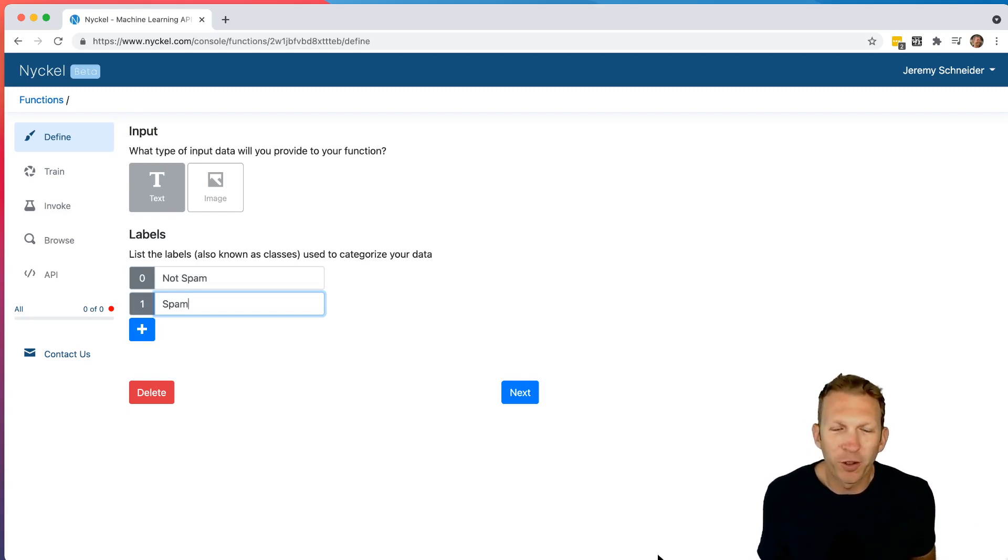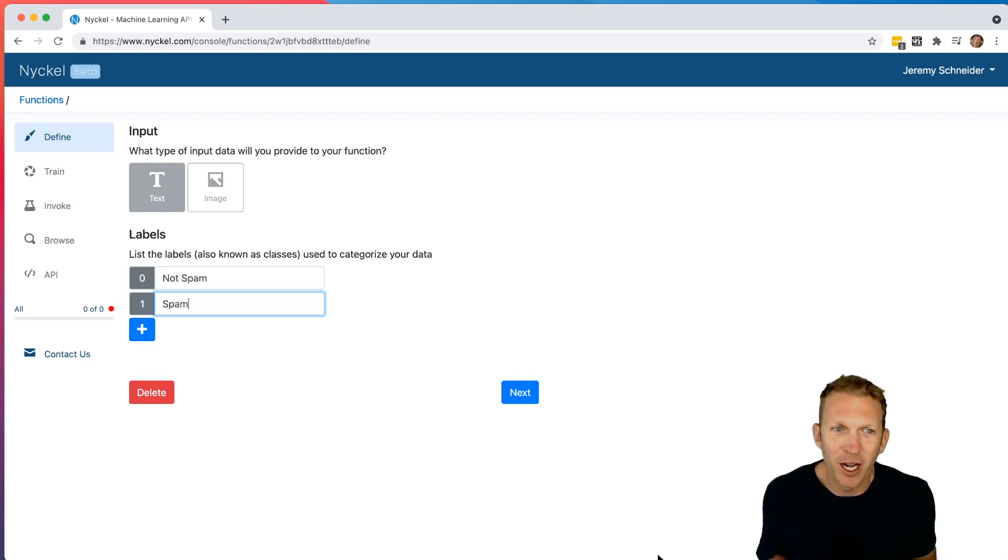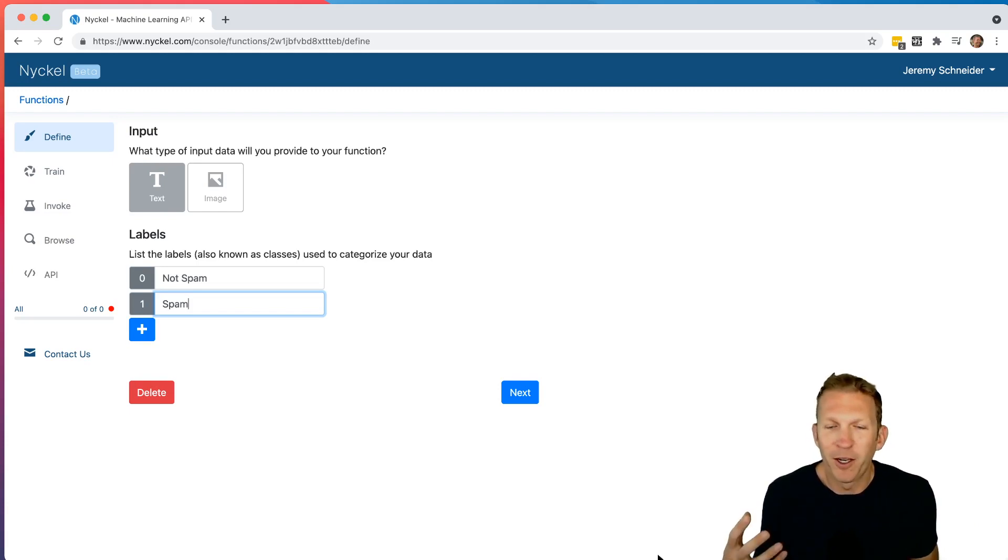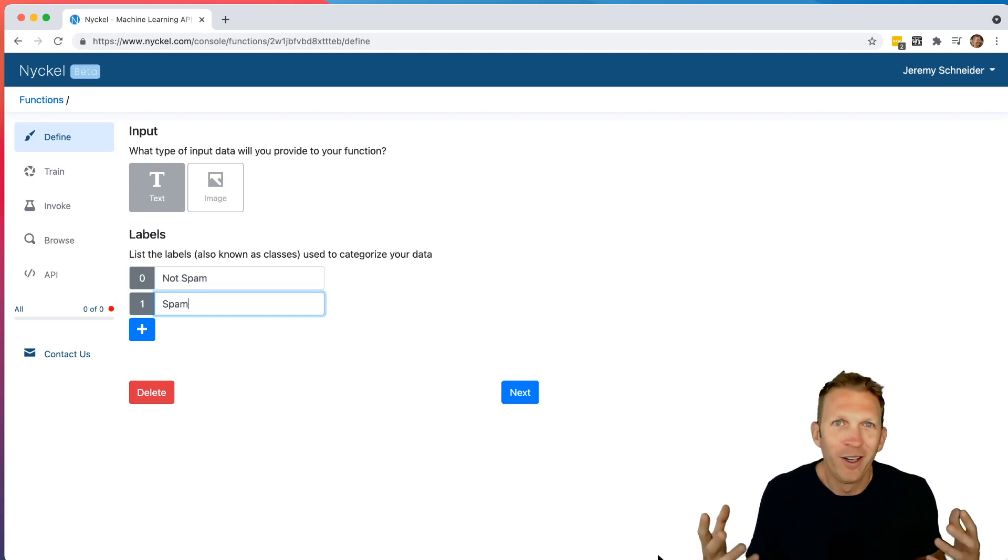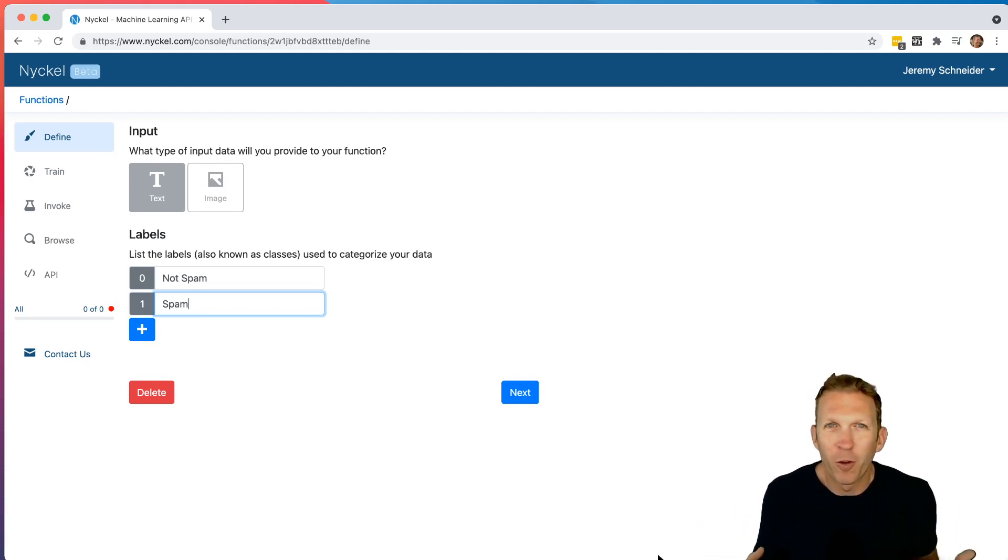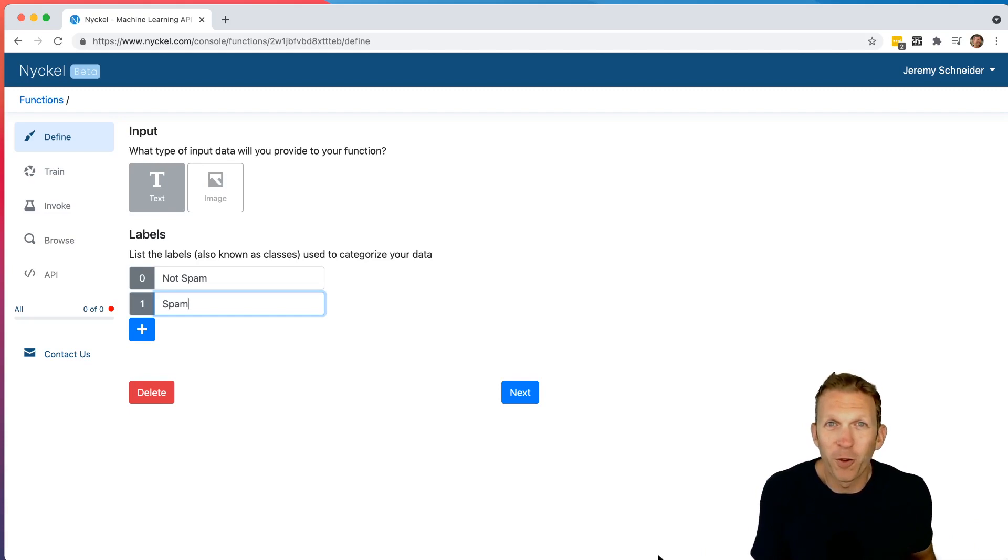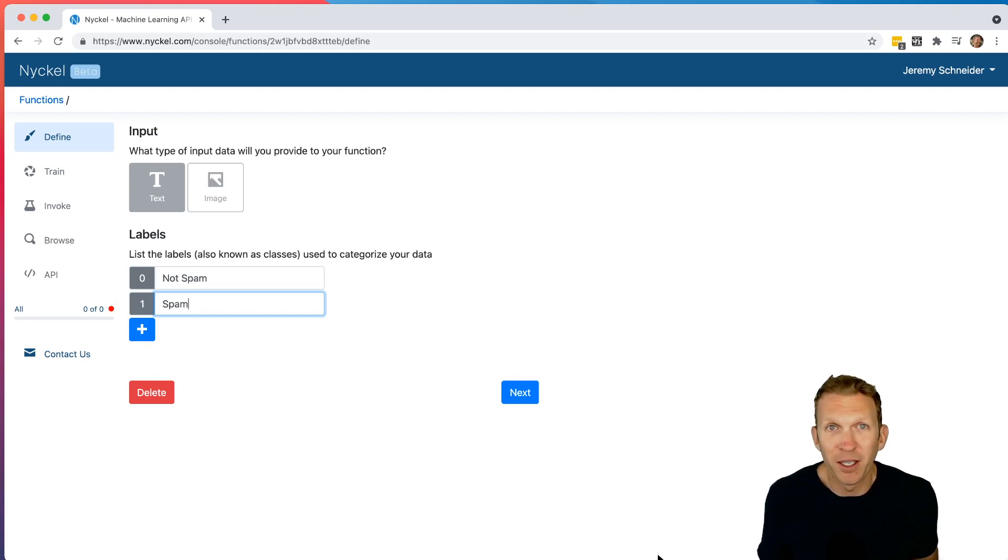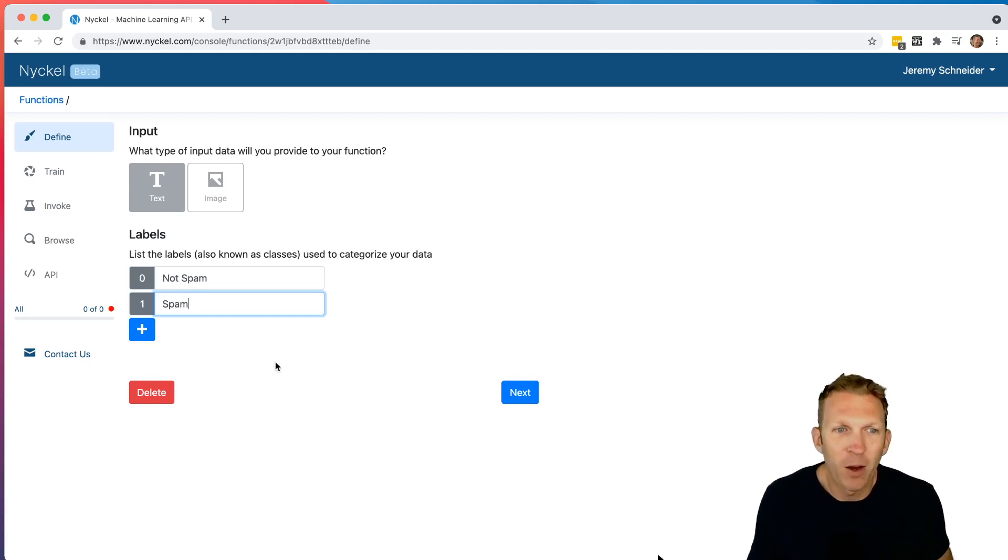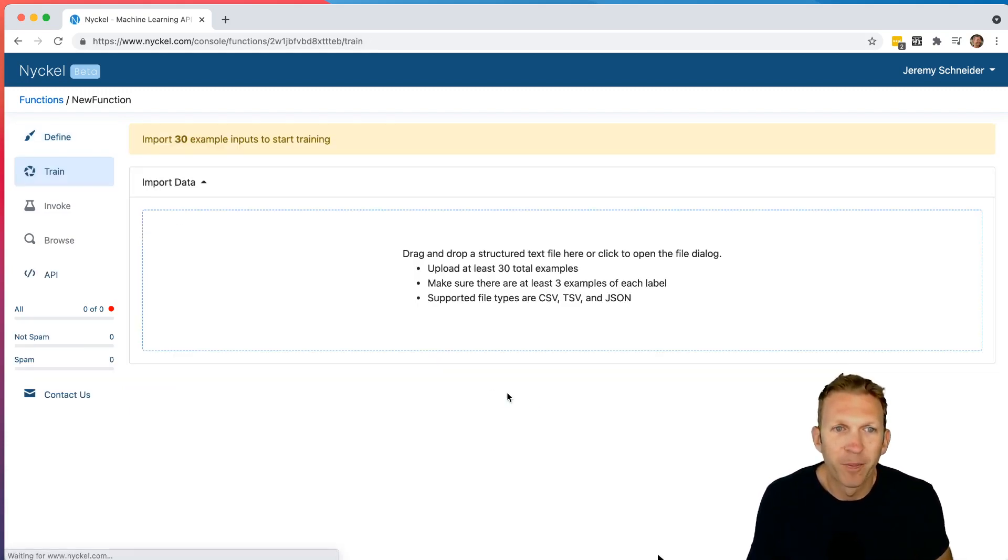When you're choosing your labels, you could get more complicated. You could do not spam, spam, hate, hate speech, bigotry or anger or whatever. But think about what you really need. And you probably want to choose the fewest labels you can to get what you need out of the function. Because the more labels you need, the more data you're going to need and the more room for error there might be. So for now, let's just click Next.